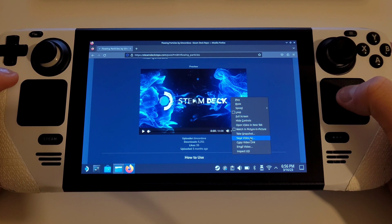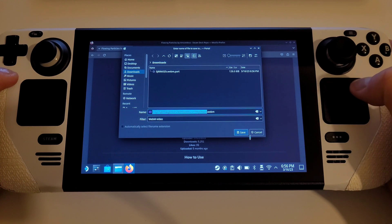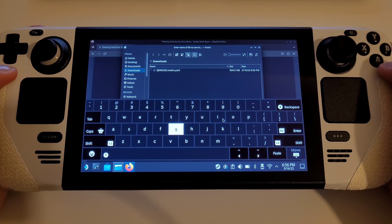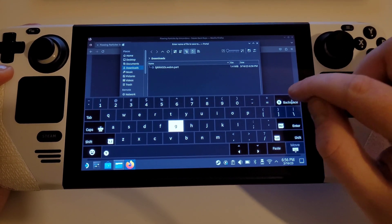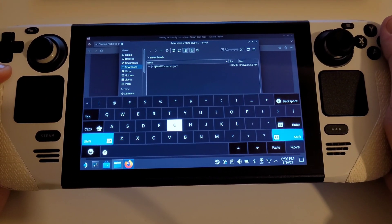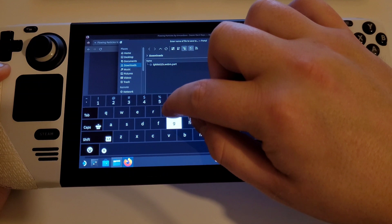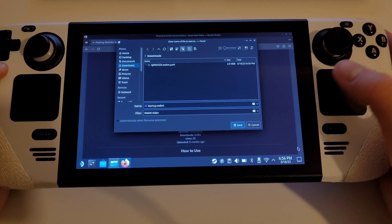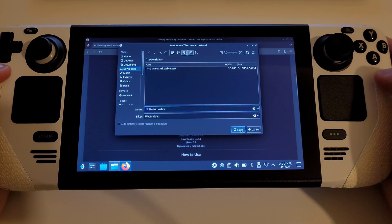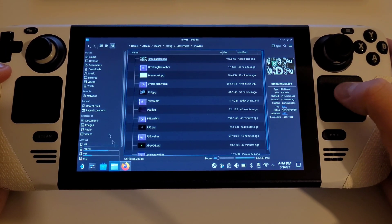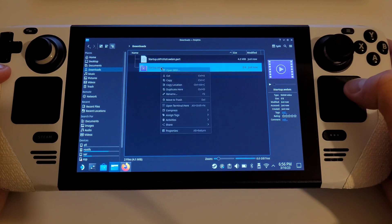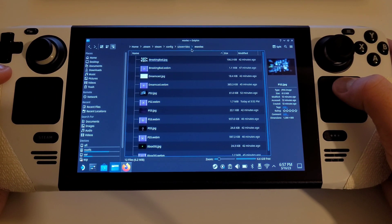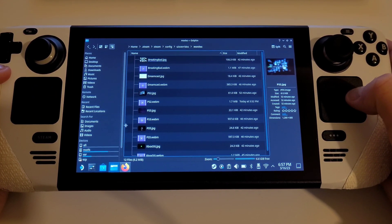Choose 'Save Video As' and rename it to something appropriate. You won't be able to see what you're typing for this part, but you can see it there — startup.webm. Save it, then in your downloads folder simply cut the file and place it in your newly created UI overrides Movies folder.